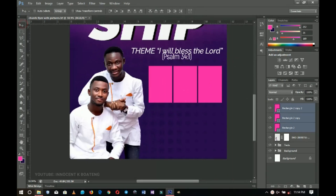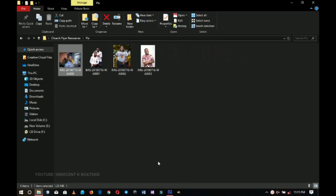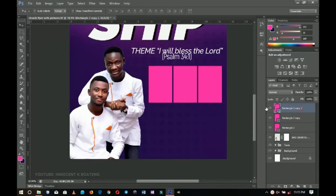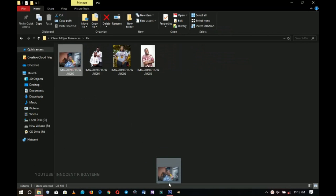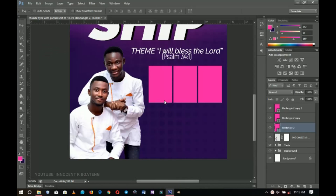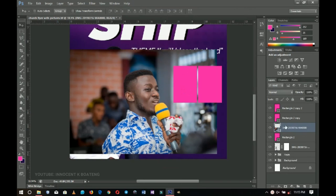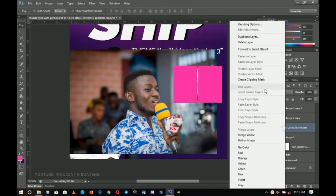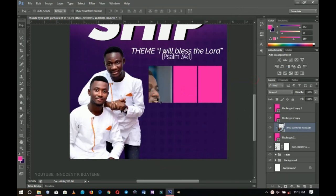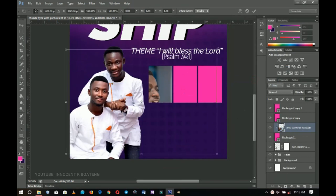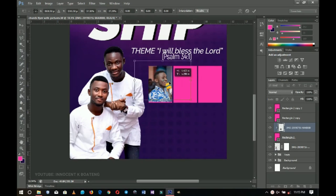I'll go to my pictures and bring in the first one. I'll select the first rectangle, go to the resources, and drag the image inside the rectangle. I'll right-click and rasterize, then right-click and create a clipping mask so that this picture sits straight inside the rectangle.